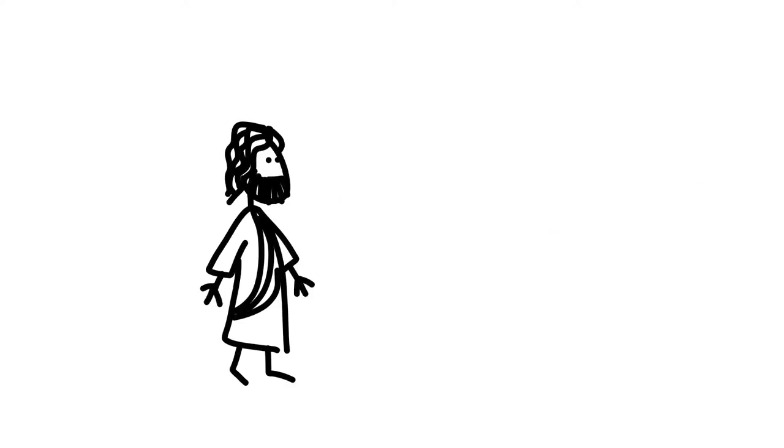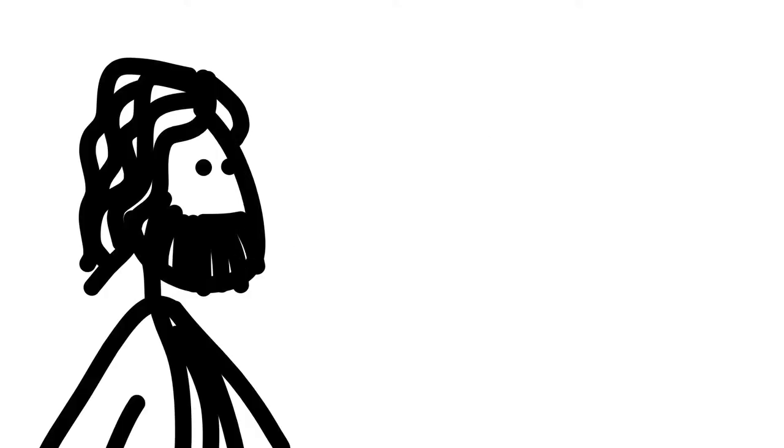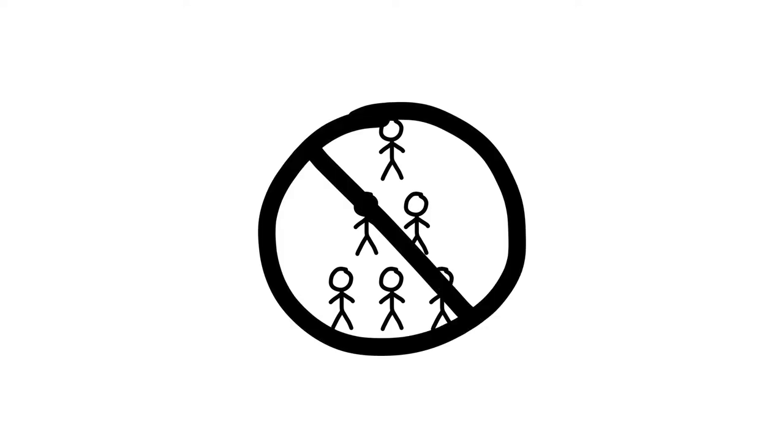Perhaps this is why Christ had such a completely different perspective than Jethro. When discussing the exact same problem Moses had, Jesus suggested a radically different solution than implementing a hierarchy.